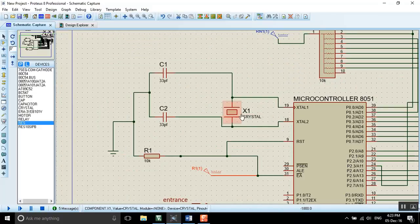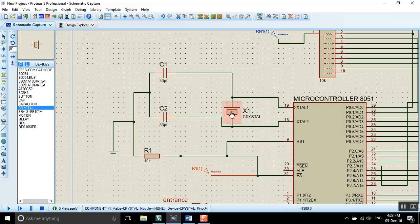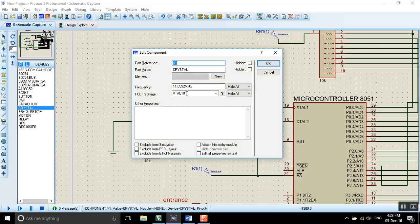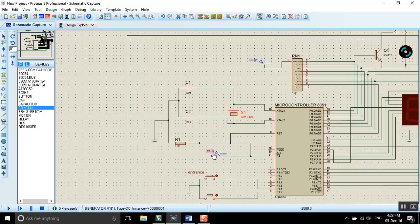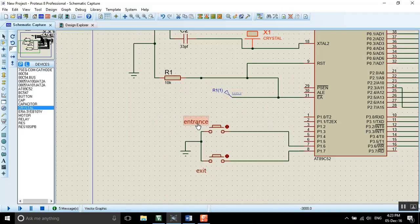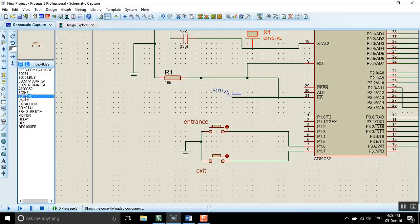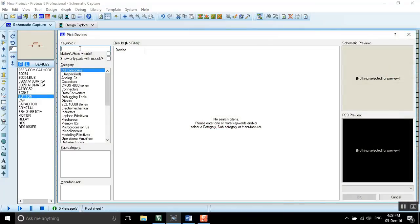We also use a crystal oscillator. You can find it by searching 'crystal' and set the frequency to 11.0592 MHz, then press OK. For the entrance gate and exit gate, you can find them by clicking on 'button'. All these components you can find in the component library.